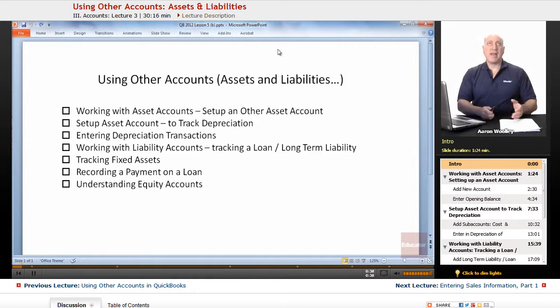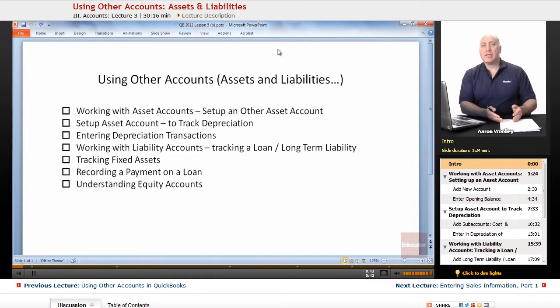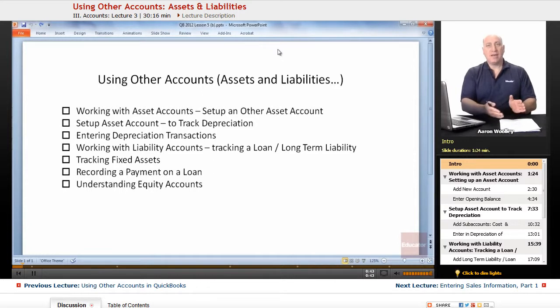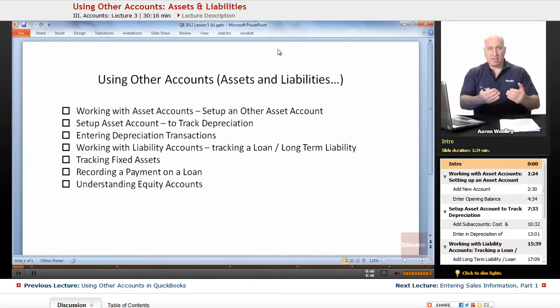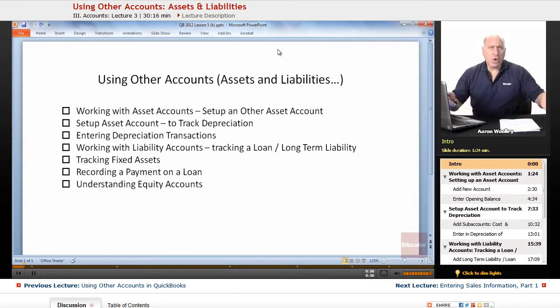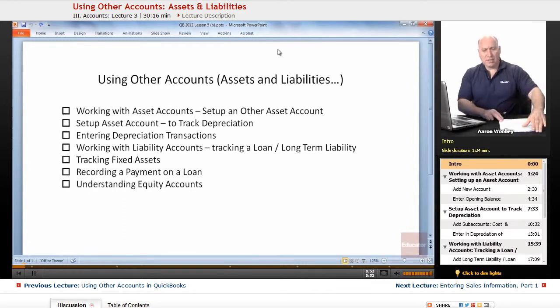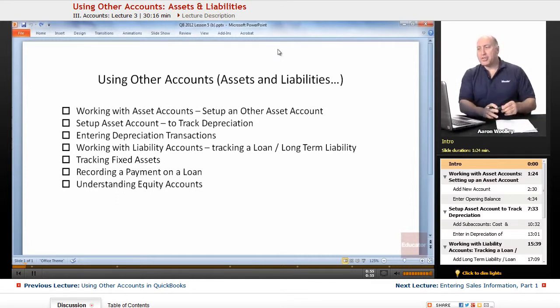For instance, prepaid rent could be a short-term asset. So we've prepaid six months in advance our rent. That's going to be converted, or it's going to be no longer an asset within six months. So that would be an example of a short-term asset.